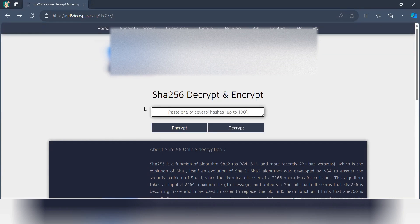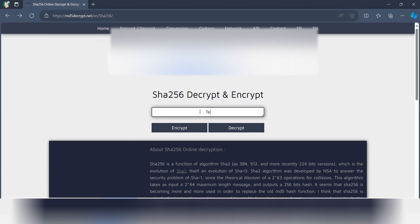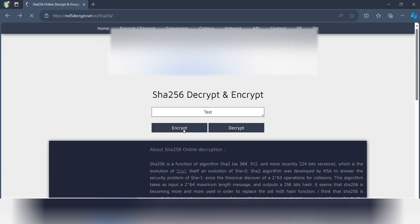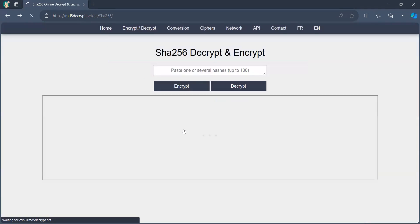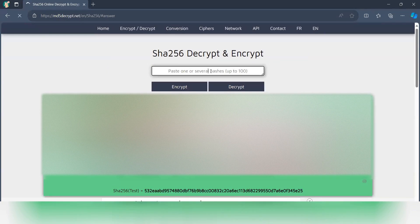So we have SHA-256 decrypt and encrypt. Let me just write just a test. Let me encrypt it. We will get one encrypted value that is SHA-256. I can add it here.